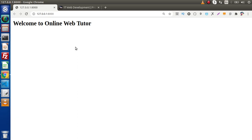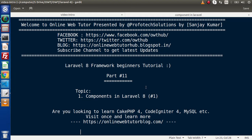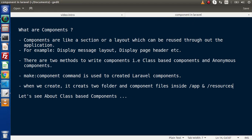Inside this video we will see what components are and how we can create them. First of all, before making use of components in Laravel 8, we need to understand what components are. Components are like a section or a layout which can be reused throughout the application. For example, we have a header, footer, or sidebar — common sections used inside every web page — or a layout that displays a message, or a header attached to every page. In Laravel 8 there are two methods to write components: class-based components and anonymous components.